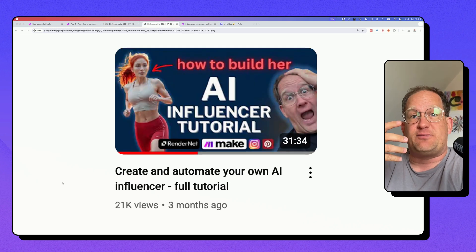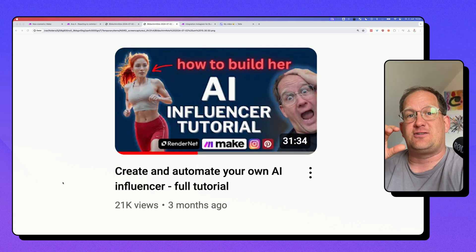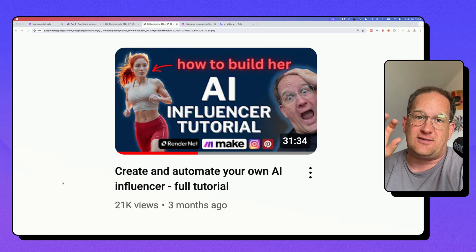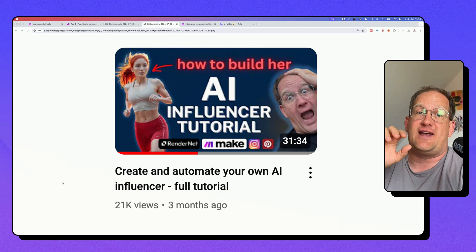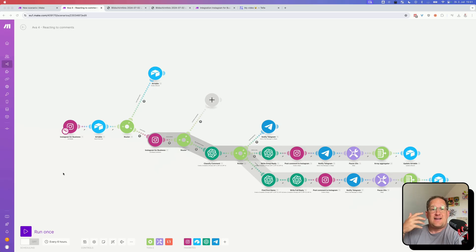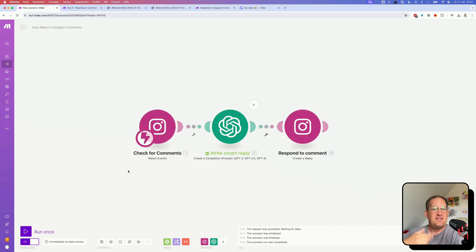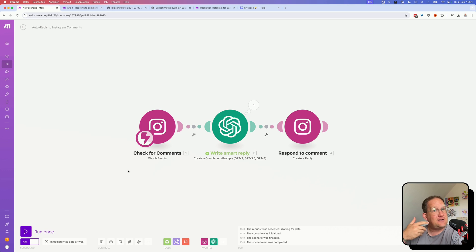This auto-response function was also part of the AI Influencer automation that I've created. And at the time I created it, I was really proud because this is what it looks like, really complicated. And this is what the new version looks like, so a lot easier to understand and to recreate.